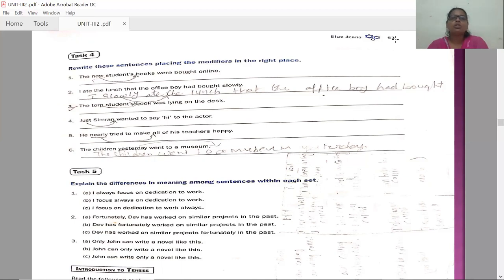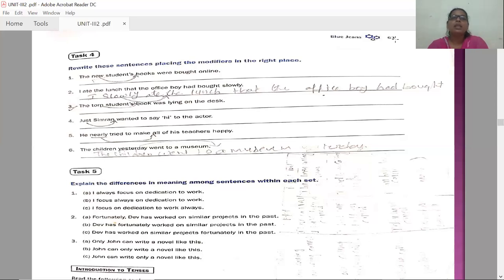Third: The torn student's book was lying on the desk — that is wrong. The modifier is 'torn.' The correct sentence is: The student's torn book was lying on the desk. In the third sentence, 'torn' is placed wrongly; we correct it by placing it directly before 'book.'